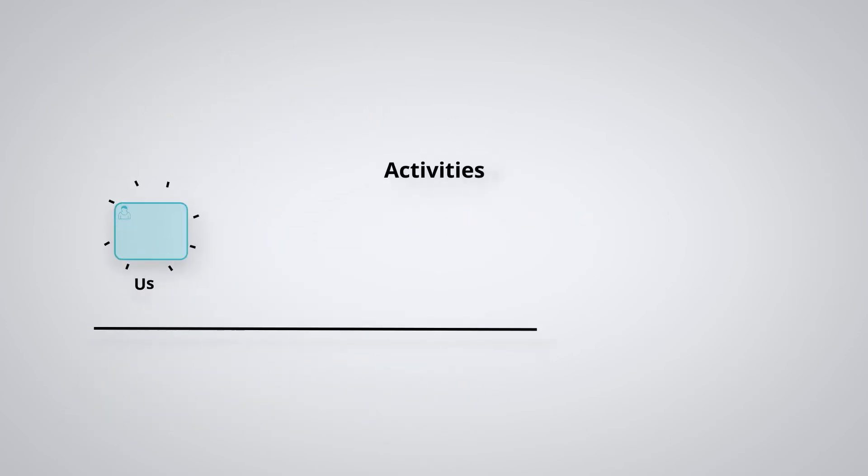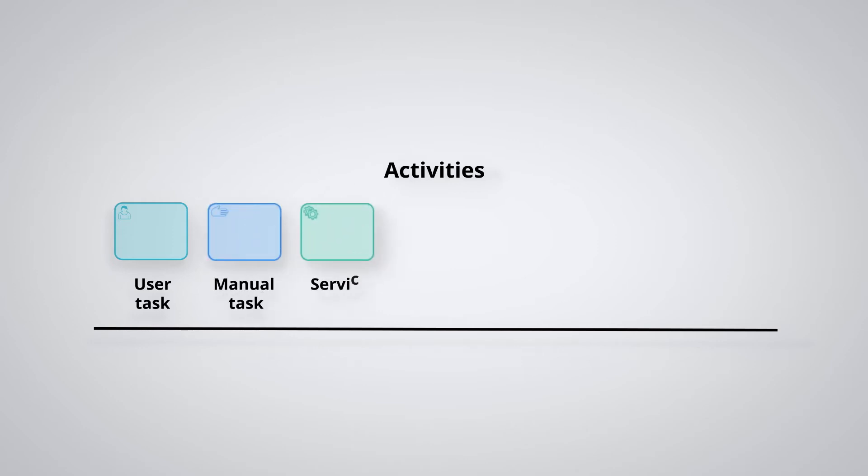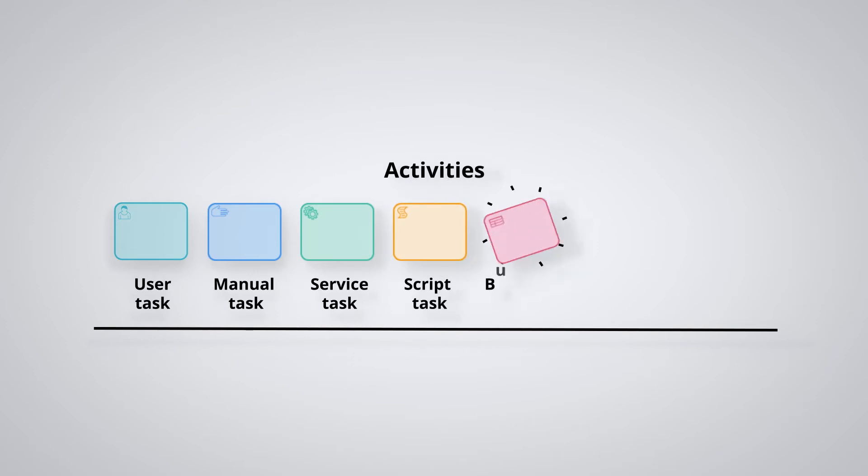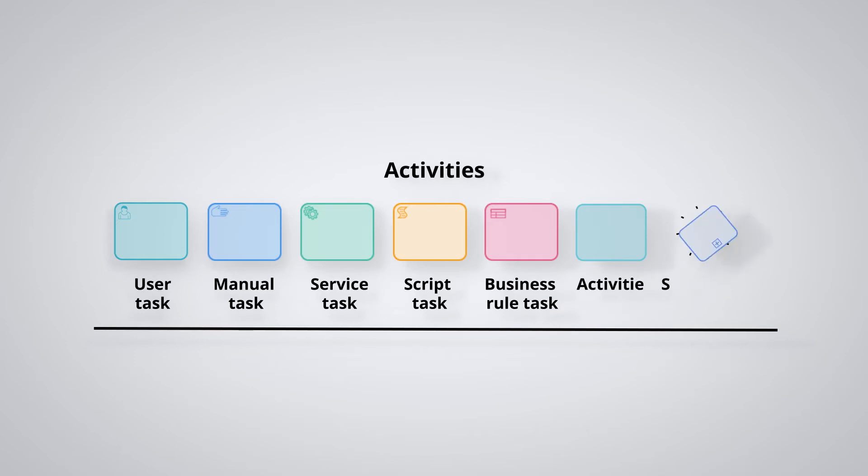User tasks, manual tasks, service tasks, the script task, business rule tasks, activities, subprocess tasks.